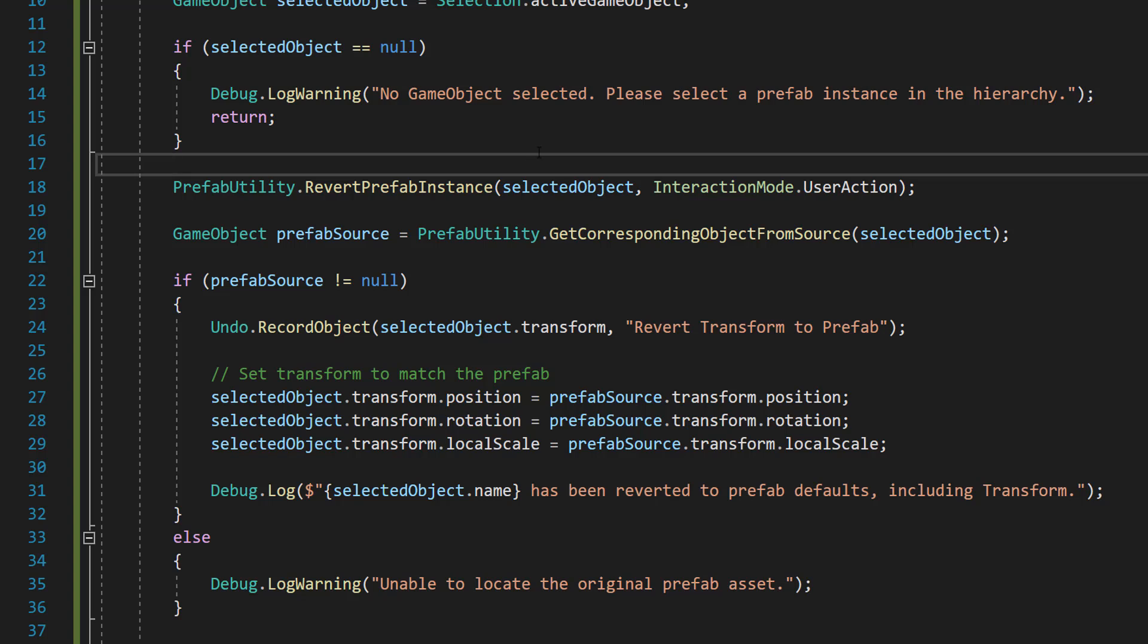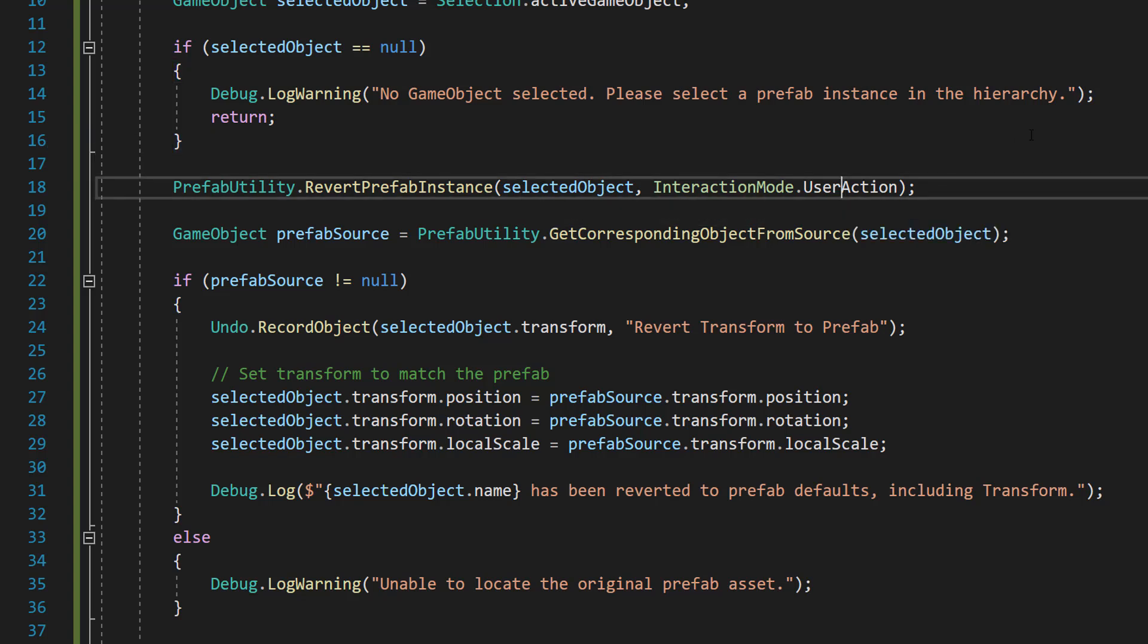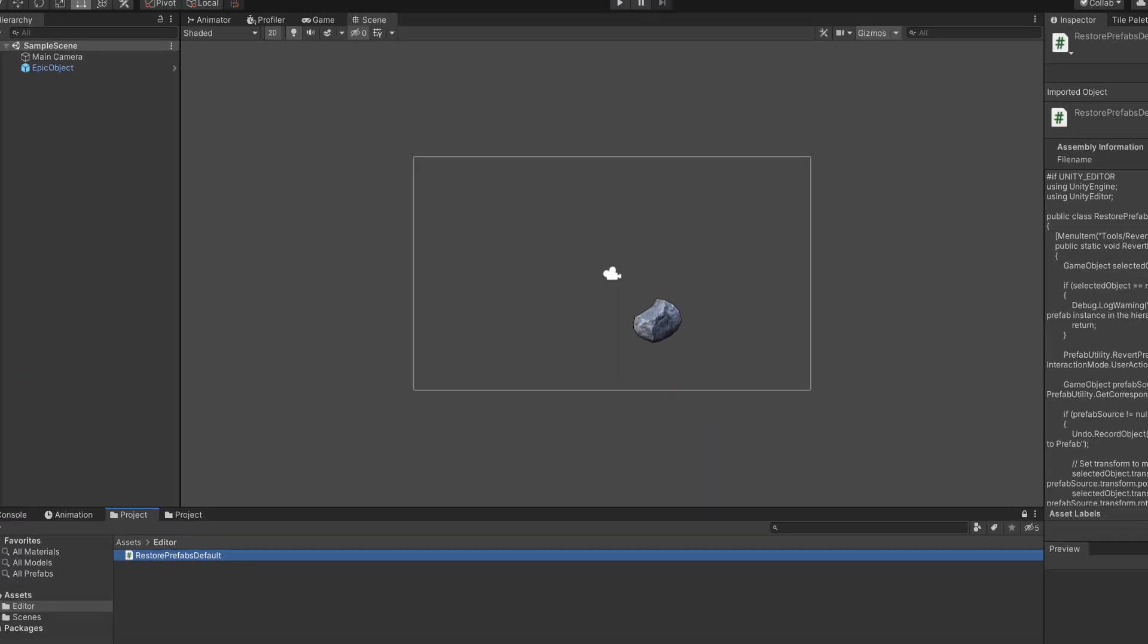And that's all you have to do for this script. So you can save your work and go back into unity. And you might notice something immediately.